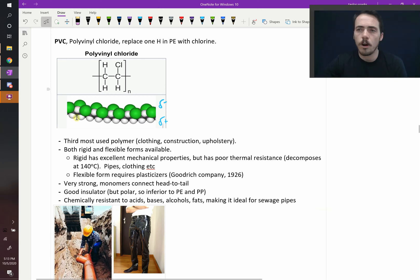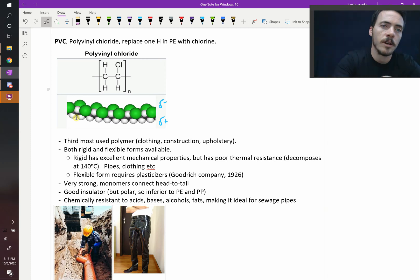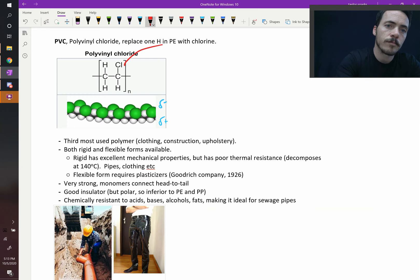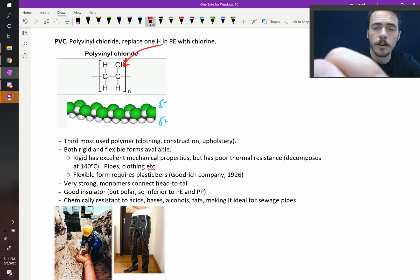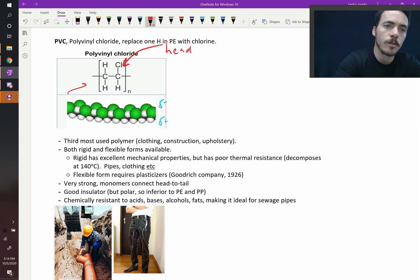It's a good, strong material. Its monomers connect what's called head to tail. So if you look at this picture here, let's say where the chlorine is, it's called the head. If that was the head, then this over here would be the tail.